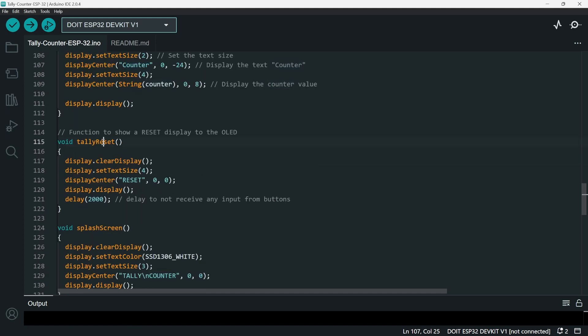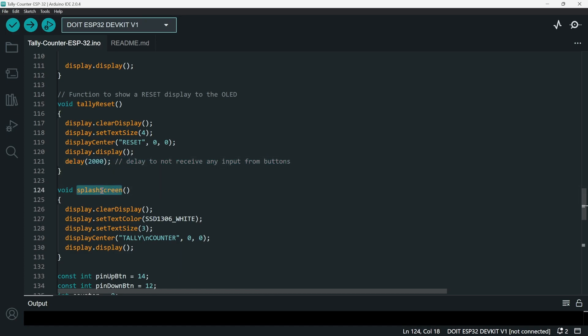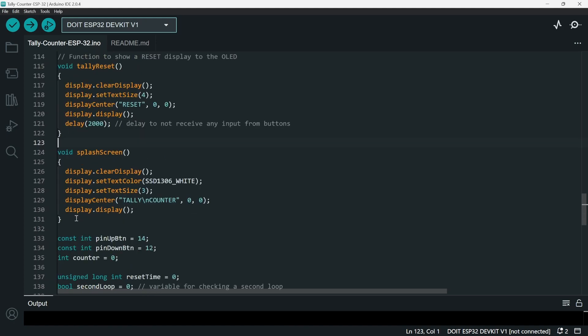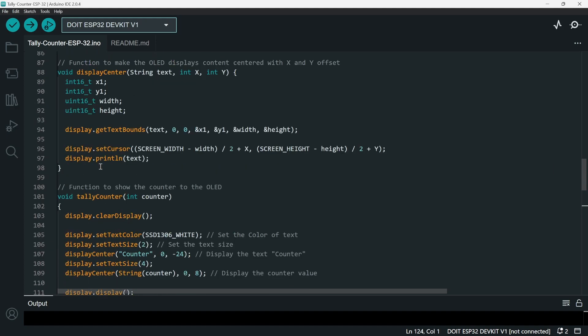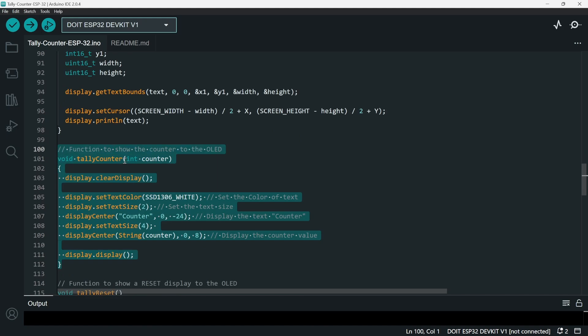Tally reset is to show a reset text and delay it by two seconds to not receive any input from buttons. And then splash screen is just like its name. It's a splash screen. When it boots up, it loads this. Yeah, it's just for aesthetic purposes, I believe. It's not that important.